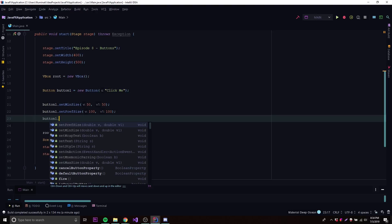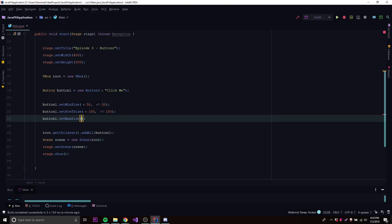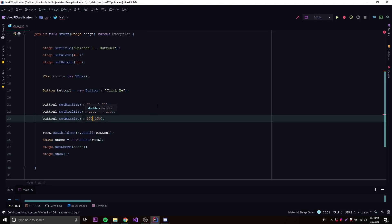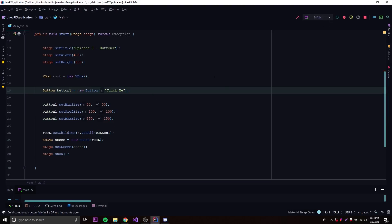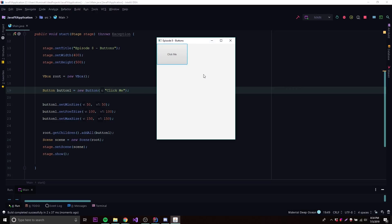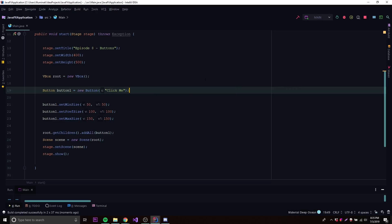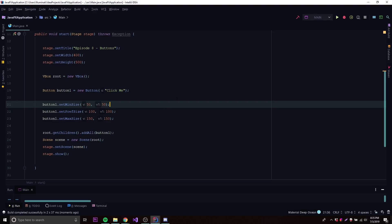We can also set a maximum size using setMaxSize — this is the maximum allowed size for a button. So for example, setMaxSize(150, 150). Running it, the button is now 150x100 or thereabouts. That's how you set the minimum, preferred, and max size — the different ways to control button sizing.